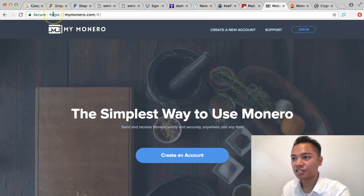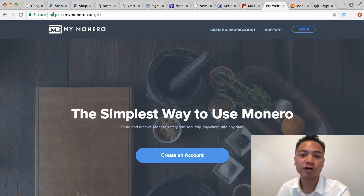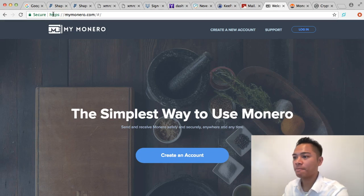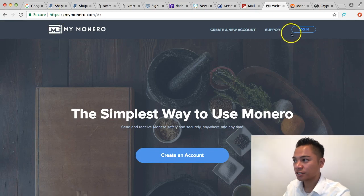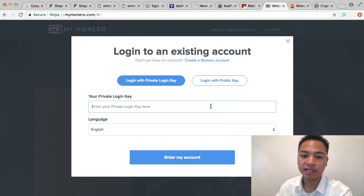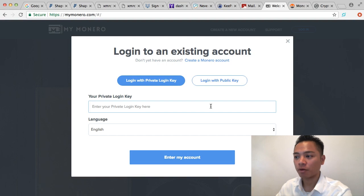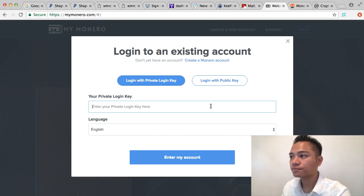It is a secure website. If you have not yet created an account, go ahead and check out my previous tutorials on how to do that for Monero. What I'm going to do is click Login here on the top right and enter that private login key. We get this key from our password manager.